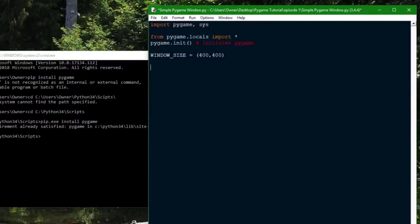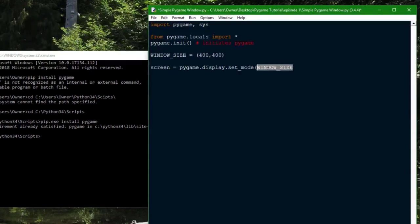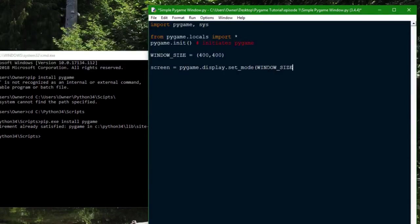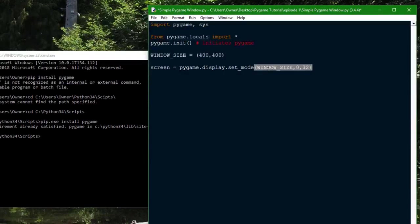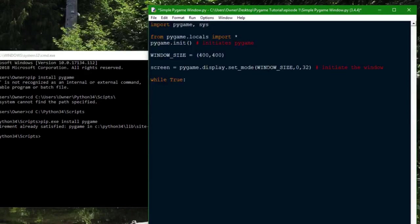And then the next thing you're going to want to do is create the display, which you do by calling this function. So you use the window size you previously defined right here. Or you could just do something like this, but to make it easier on the eyes I defined it beforehand. Just put 0 and 32 here. I'm not going to talk about what those are right now. Since every game technically runs in a loop, you're going to want to create a loop right here. And this is just your game loop. You're going to want to update the display.